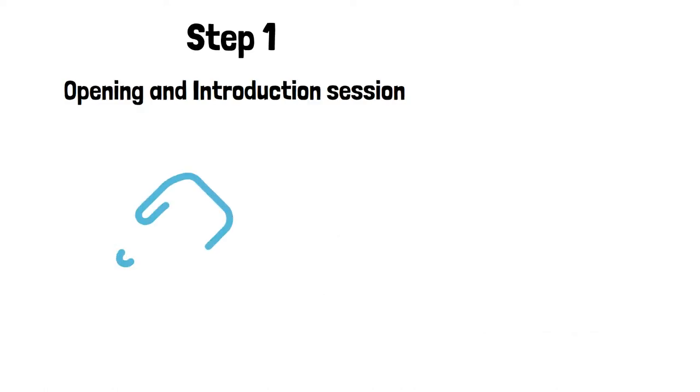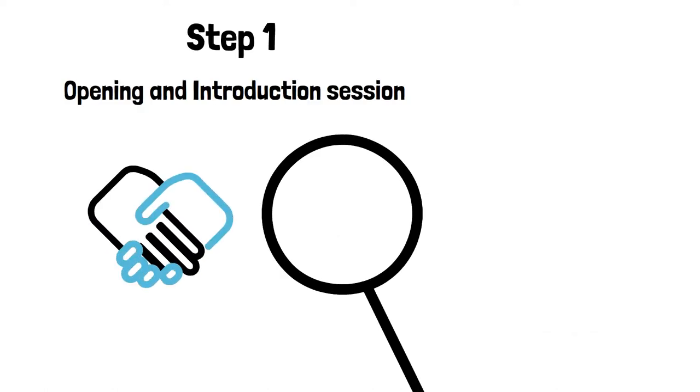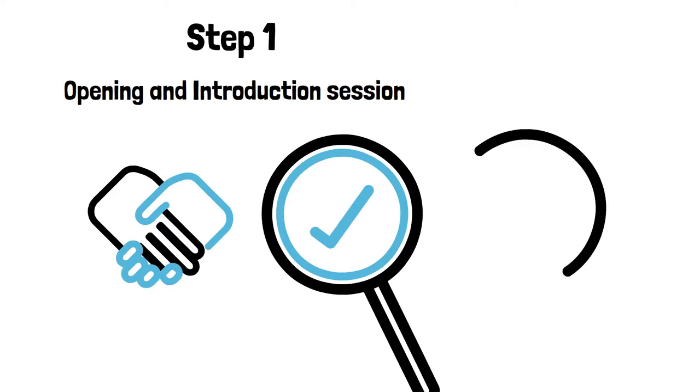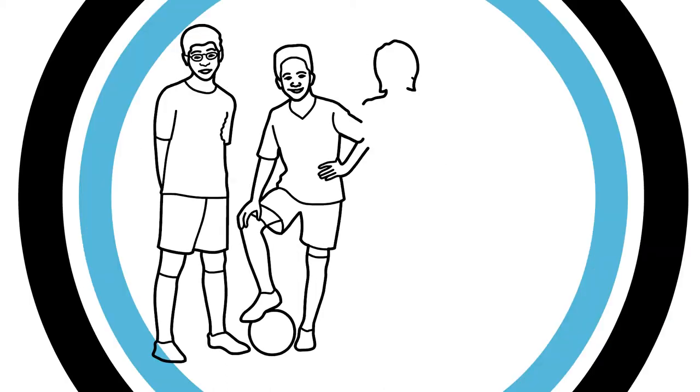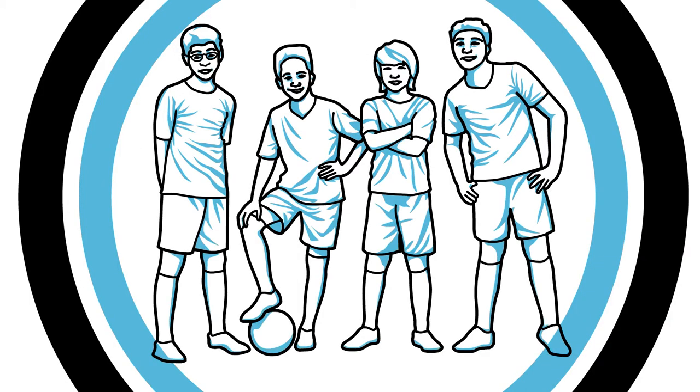Start the game with welcome words. Introduce participants into the topic and organizational matters, as well as expected results. Follow with an energizer of your choice based on the group's profile and specifics such as age, gender, language, nationality, culture, or any other factors.